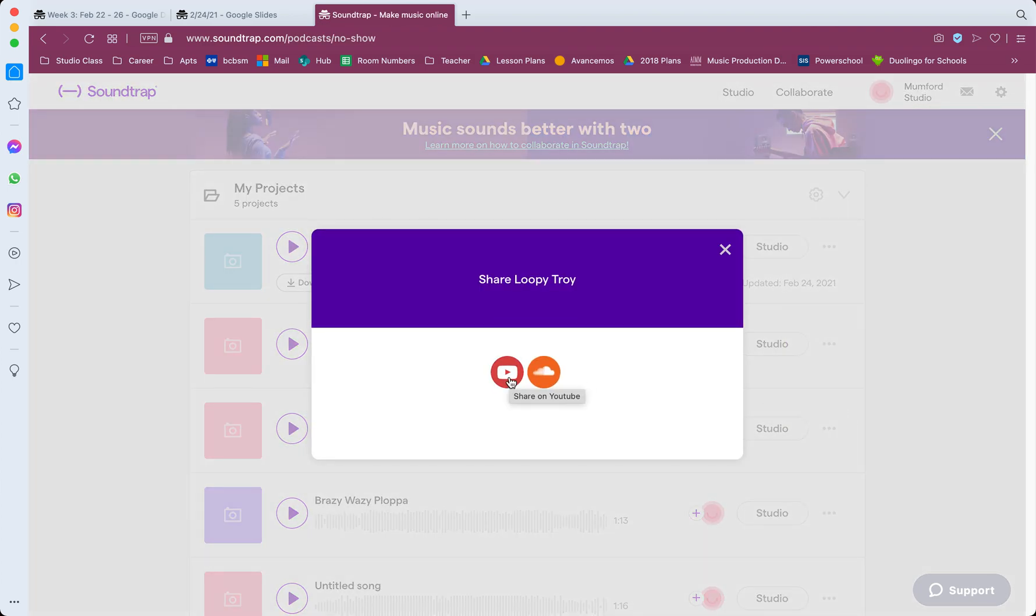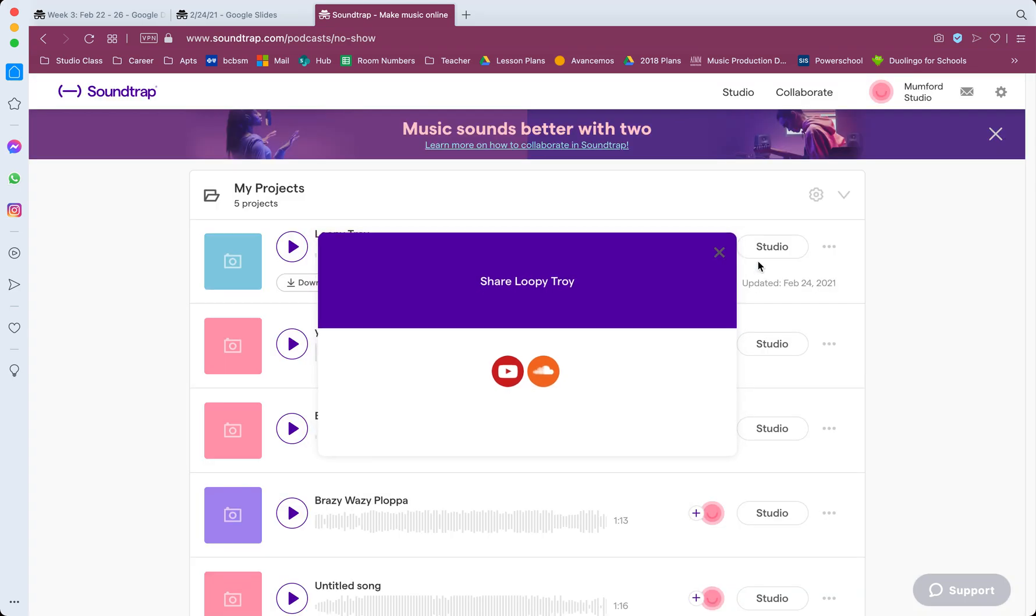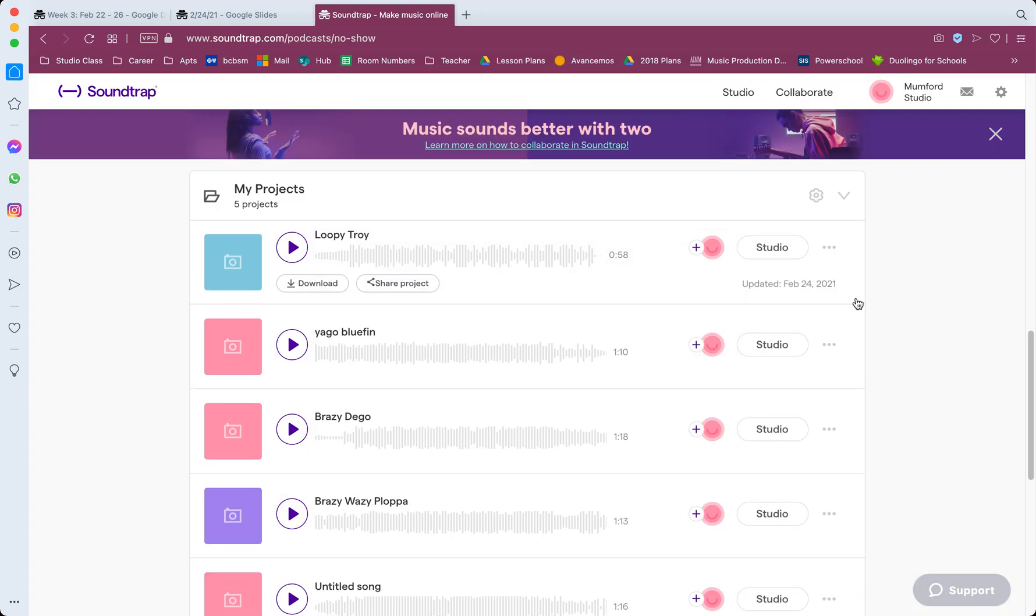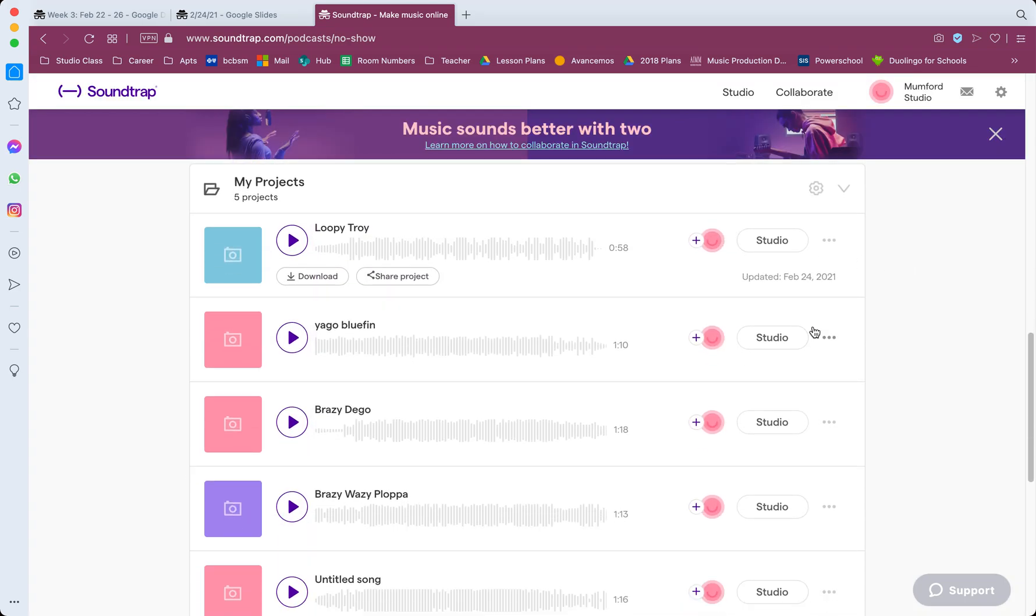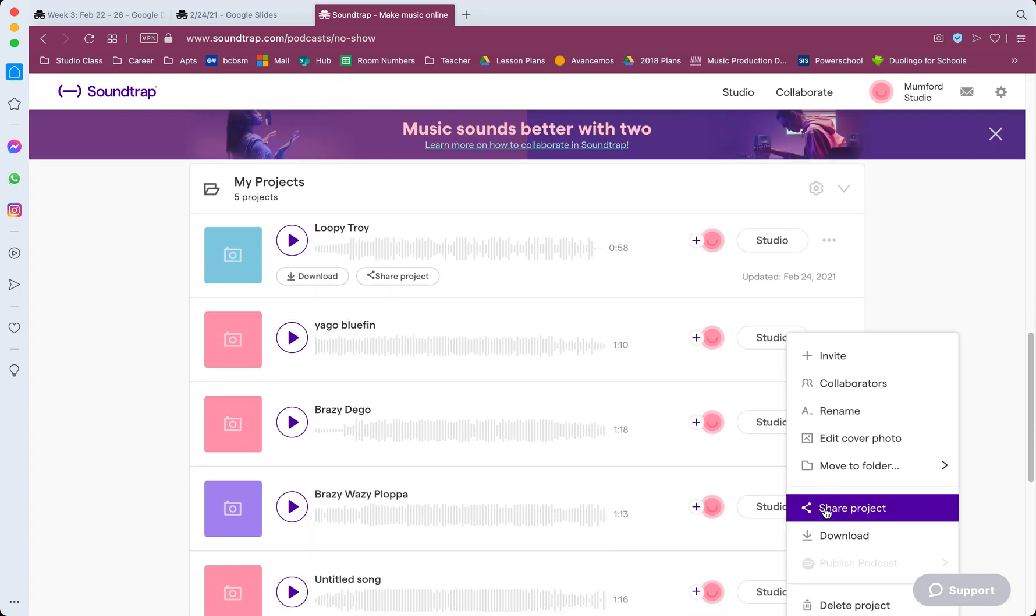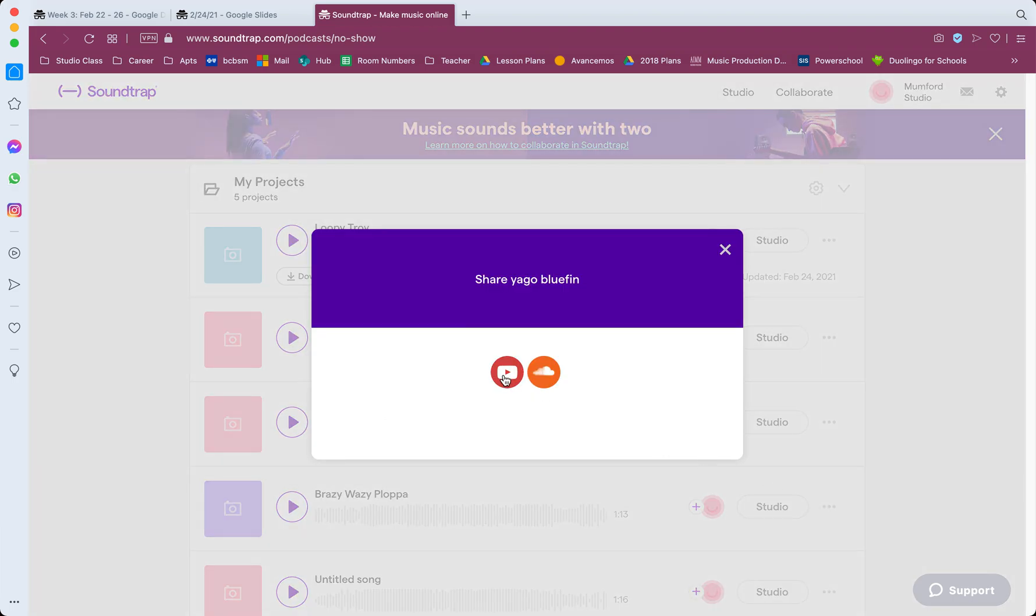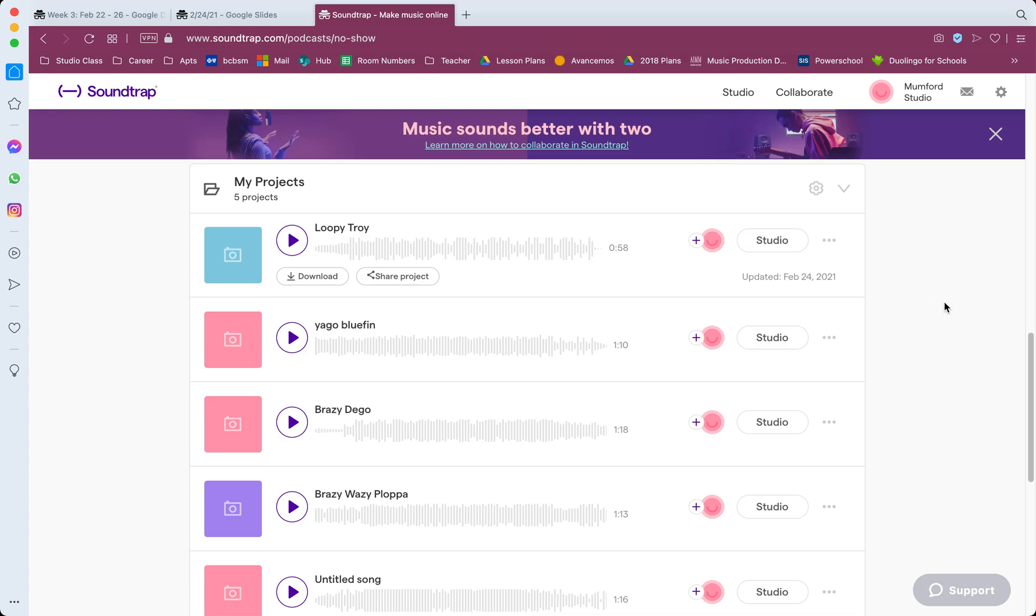So once again, if you go to where your projects are, click these three dots, click share project, and YouTube is right there. You can also put your stuff on SoundCloud if you got a SoundCloud account. That's something that a lot of producers use, a lot of musicians use to upload their music. That's two ways you can do it.